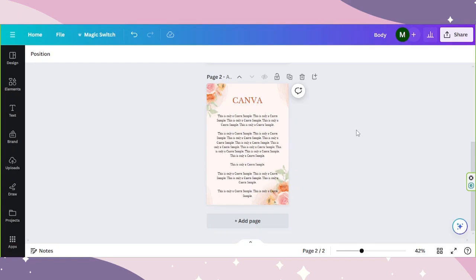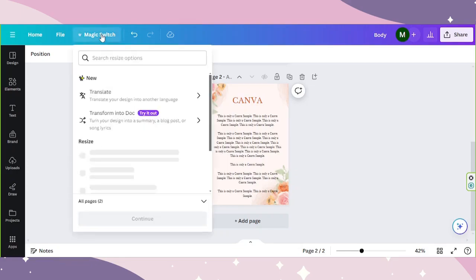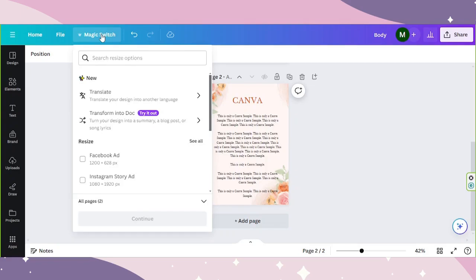Say for example, this is your design. You can access Magic Switch here on the toolbar above. This is where you want to go if you want to switch your design into a different size or if you want to turn your design into a different format such as a Canva doc. This is also where you can find the new translate feature.